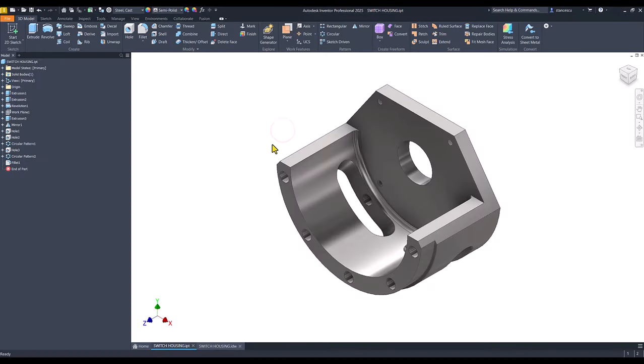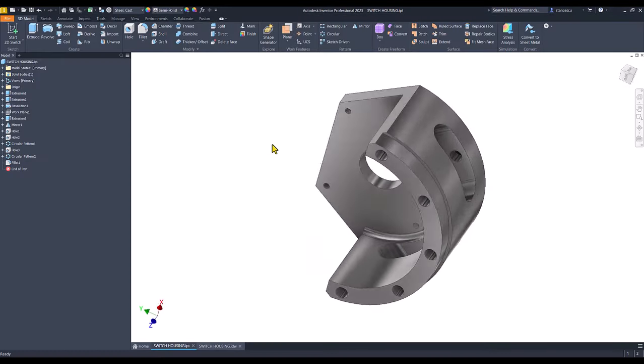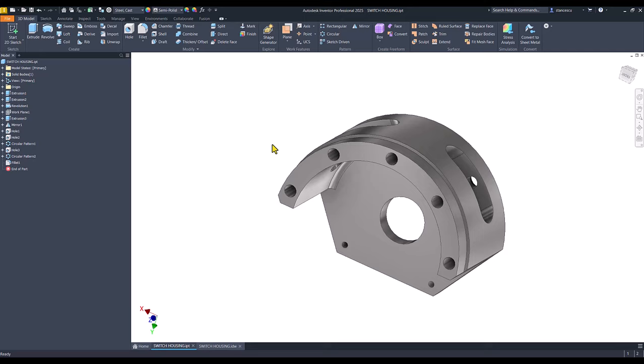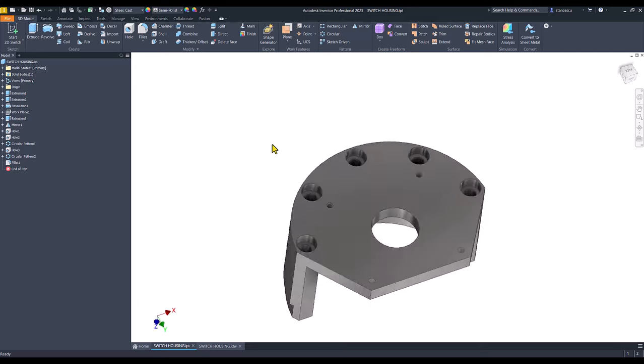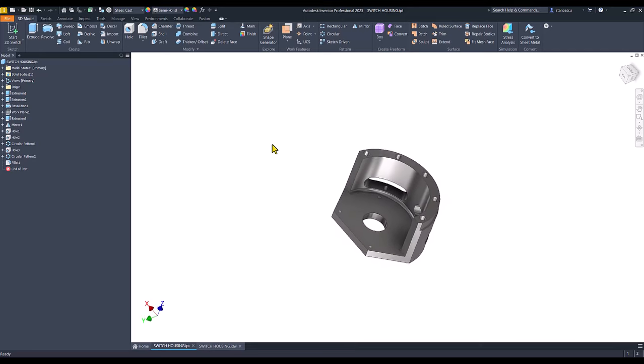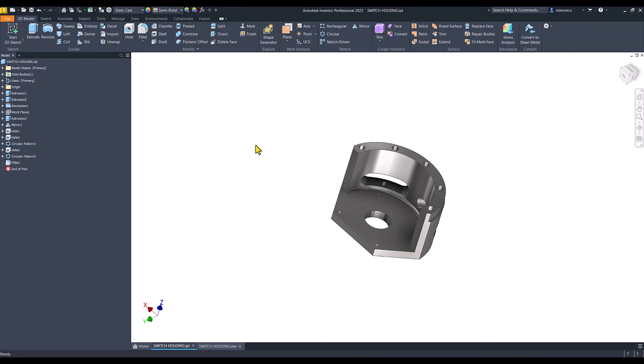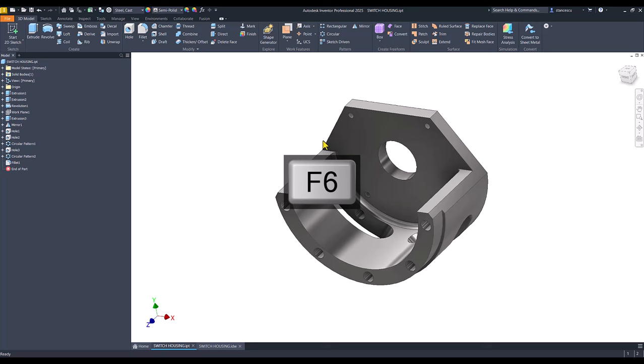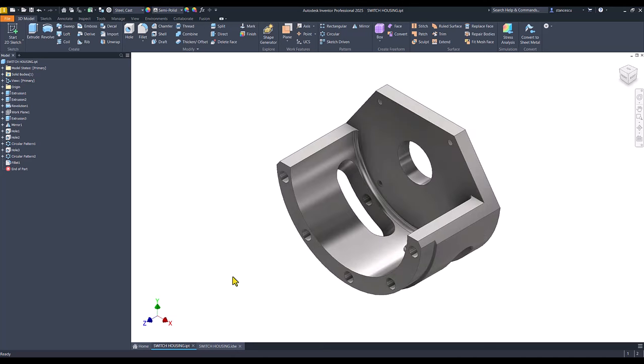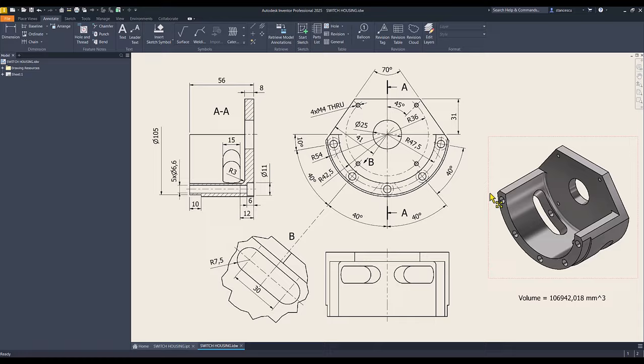Hi my friends, today we model this part. It has some interesting features. The name is switch housing and drawing is right here.